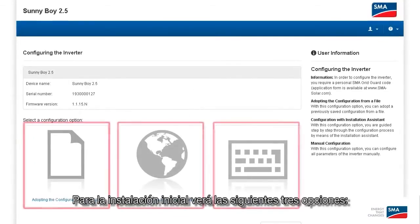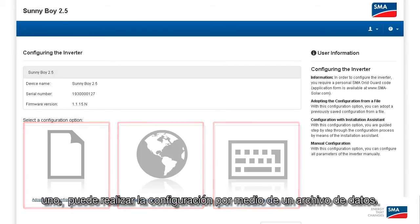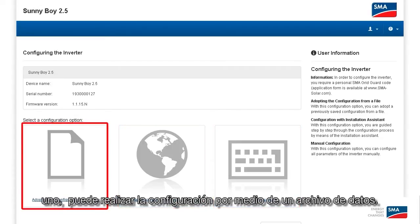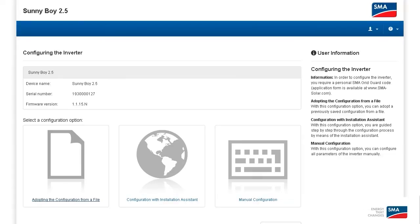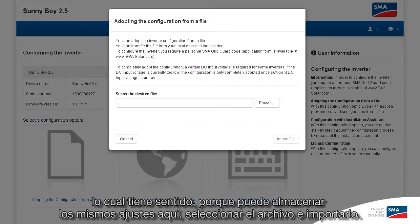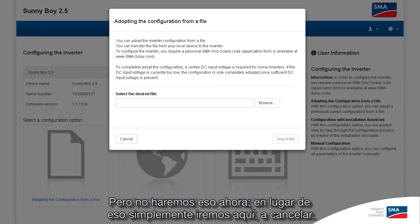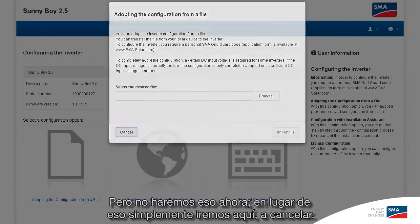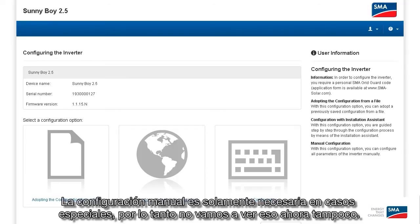For the initial installation, you'll see the following three options. First, you can perform the configuration via a data file — I would do that if you plan to install several inverters of the same type, because you can store the same installation settings, select the file and import it. But we're not going to do this now. Manual configuration is really only necessary in special cases, so we're not going to go through that now either.